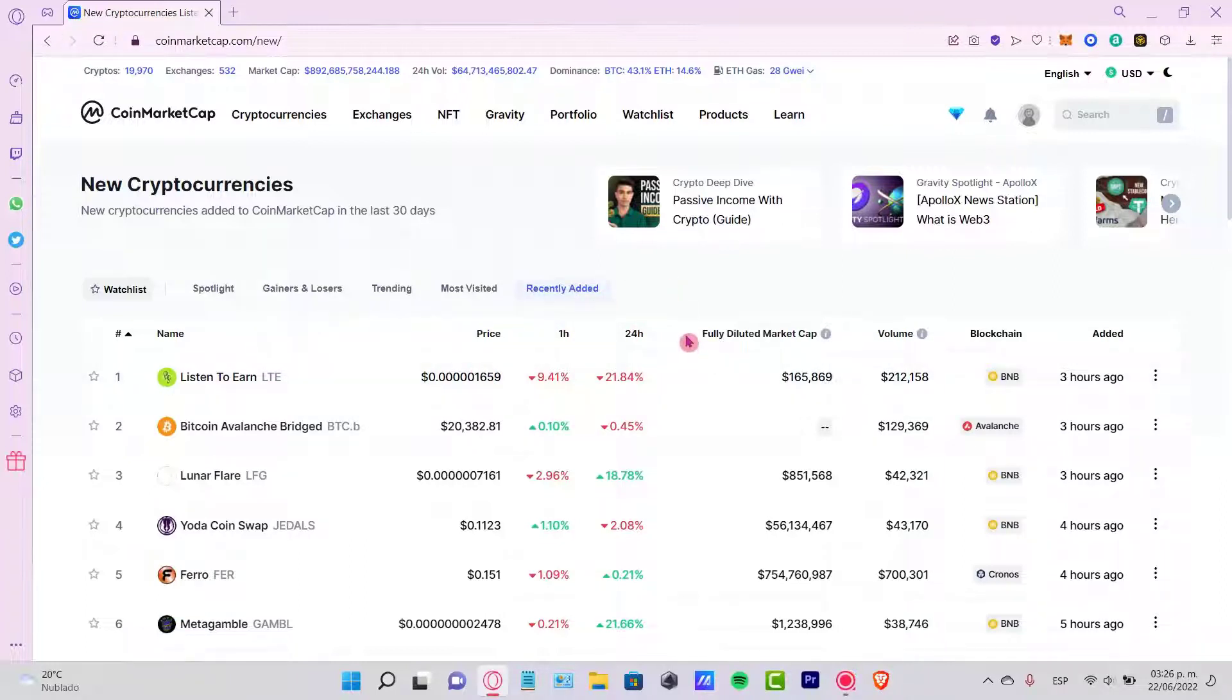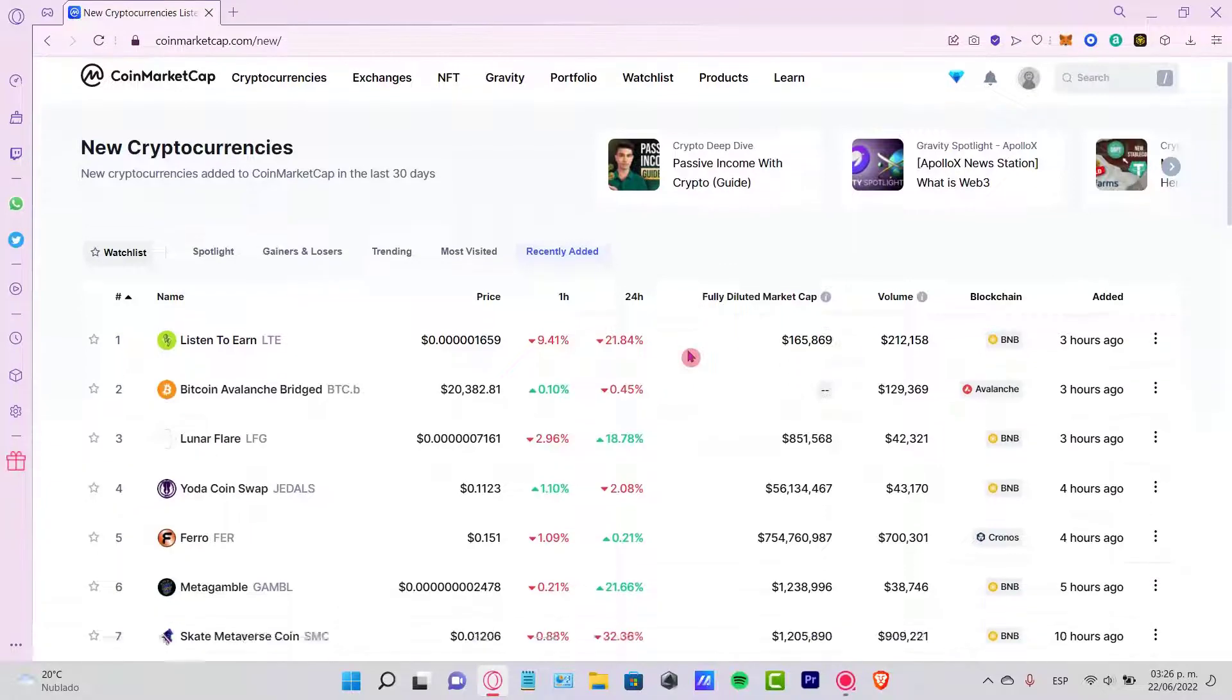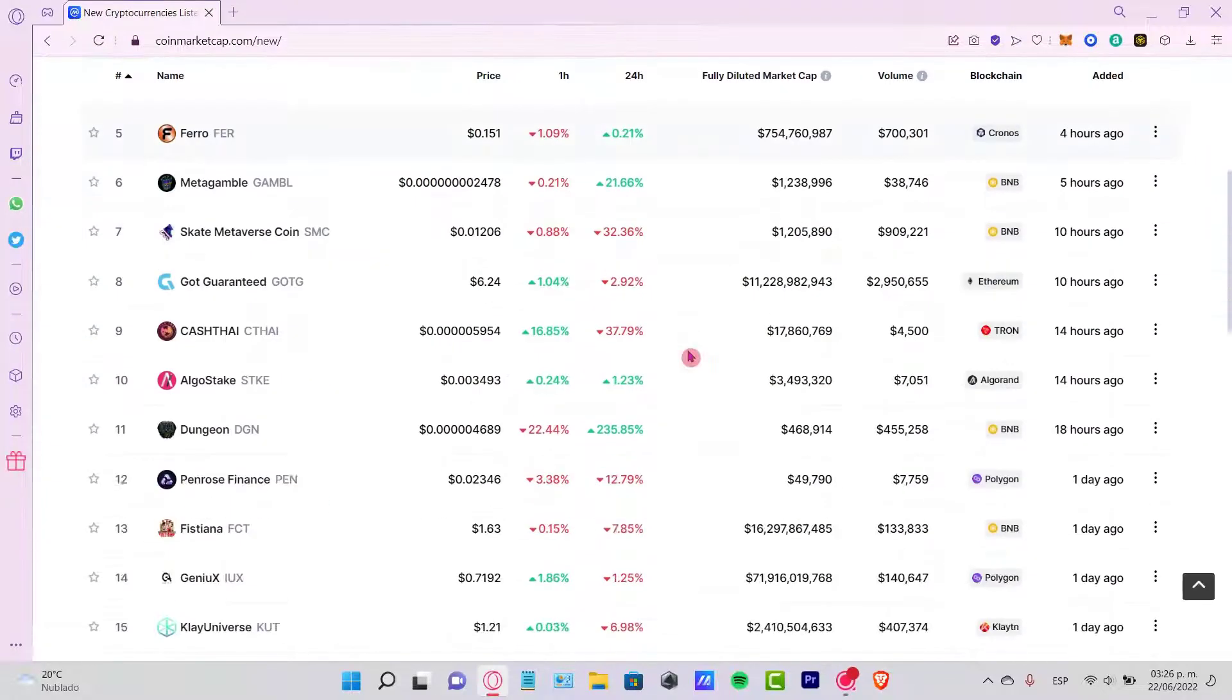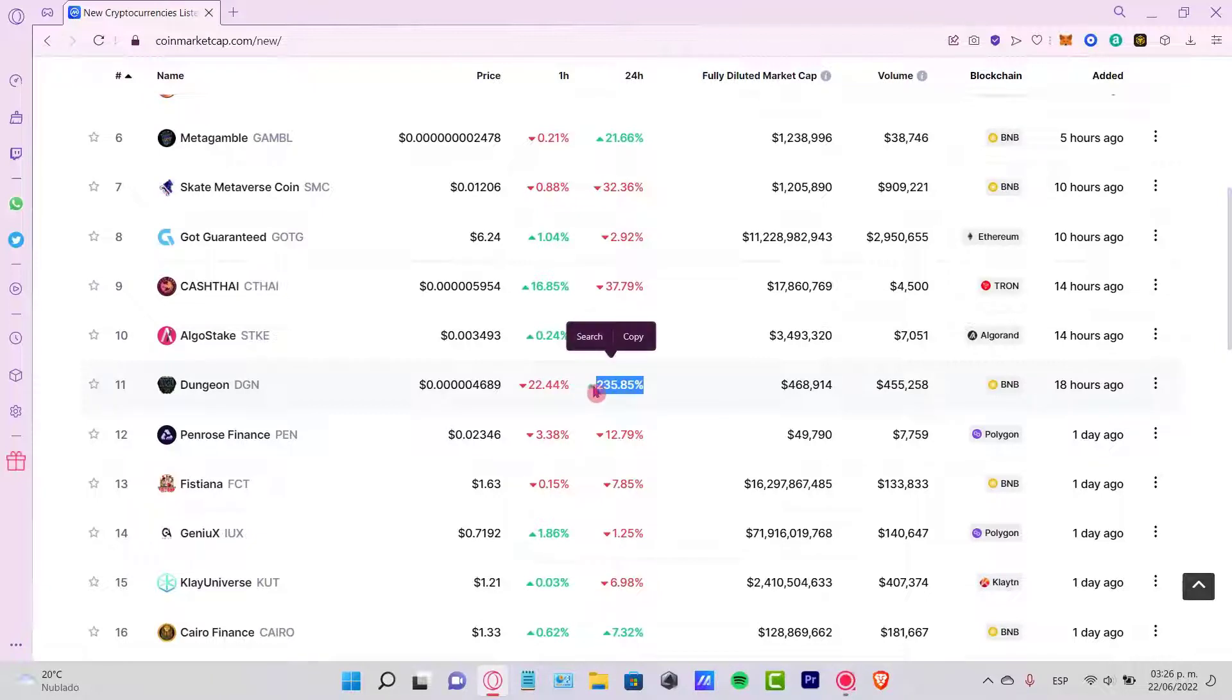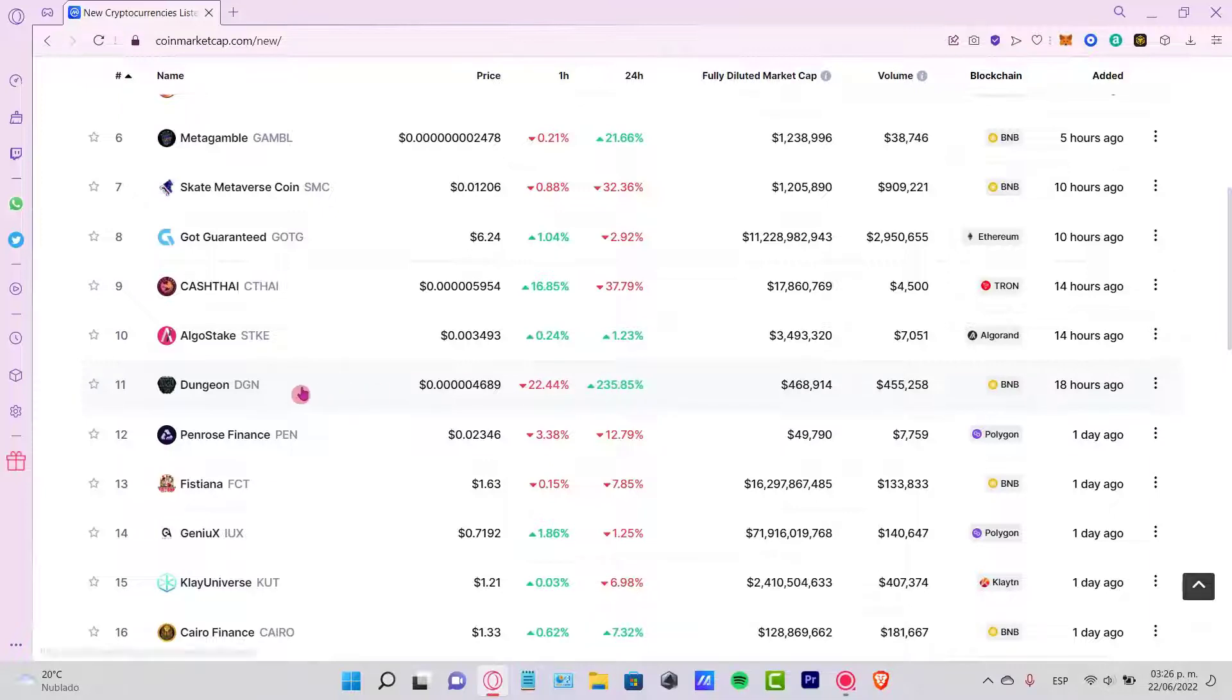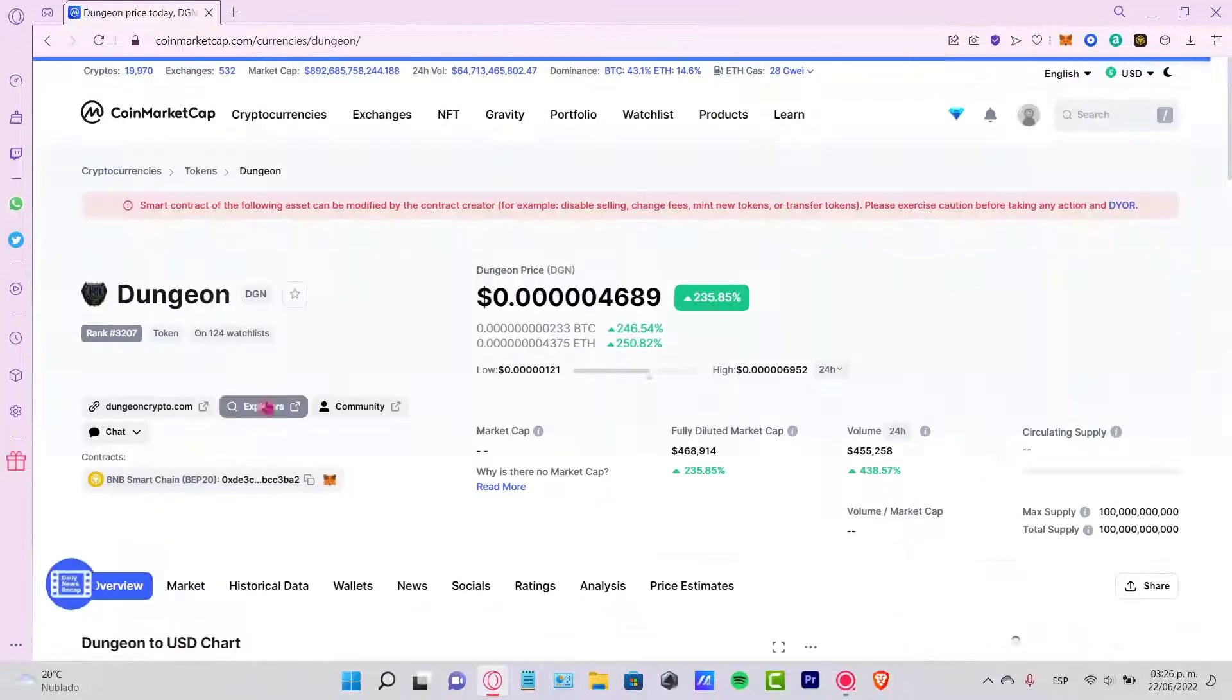If you want to check a specific token, let's take a look. For example, here it says Dungeon. This has been over the last day growing like 200%. So if I clicked in here, I'm gonna see that this token has been increasing a lot.